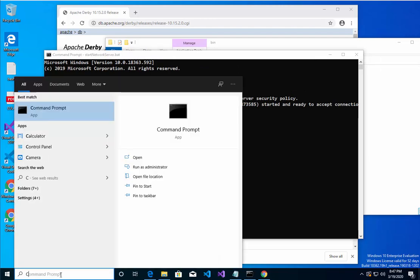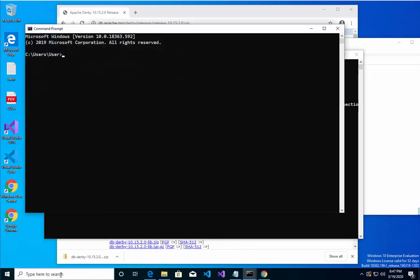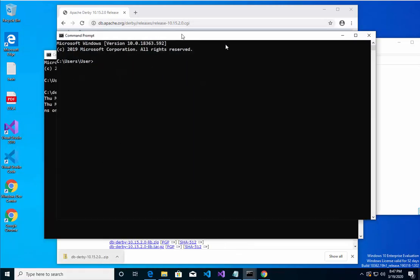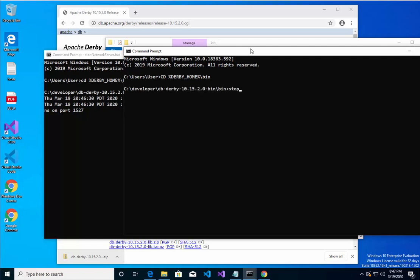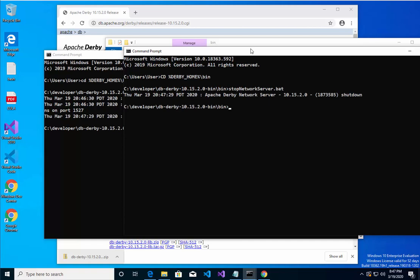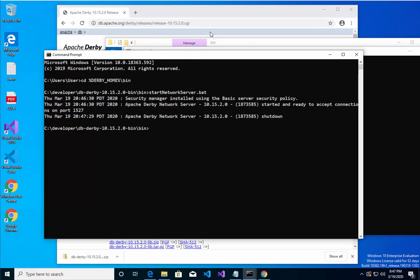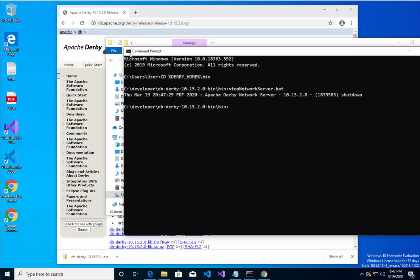I will type in CD Derby_home, bin directory, and I'll say stop, the one with the BAT, to shut down the server. I've shut down the server. Note, sometimes you might have issues, you might have to run this as an administrator. I'll do that in the next video.